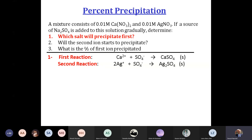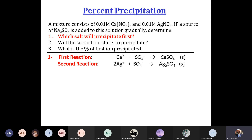A mixture consists of 0.01 M Ca(NO3)2 and 0.01 M AgNO3. If a source of Na2SO4 is added gradually to the solution...